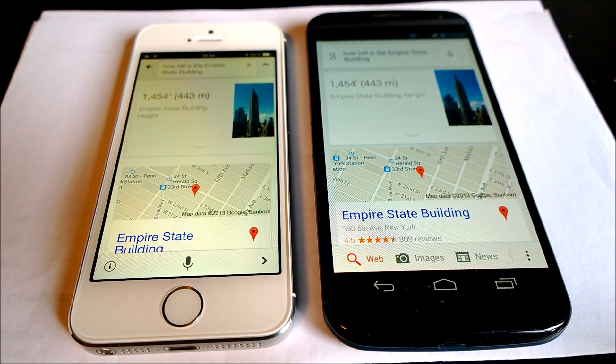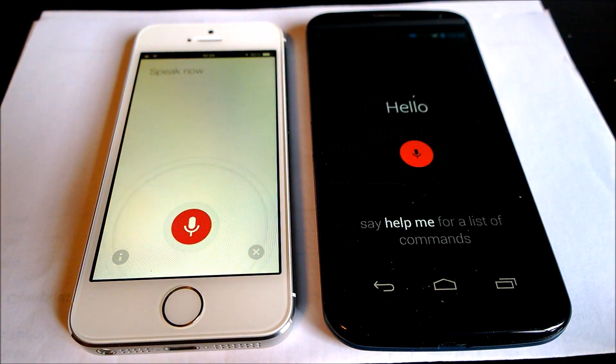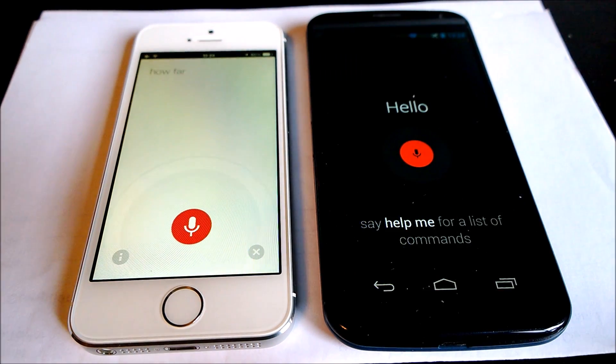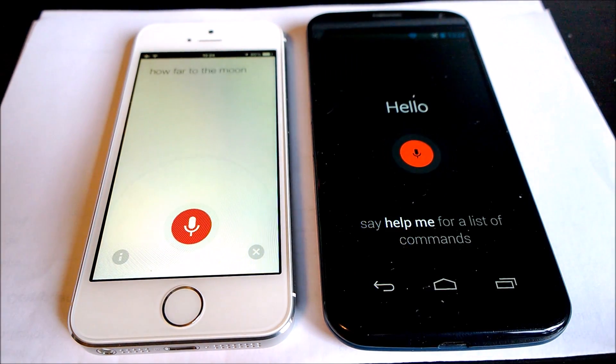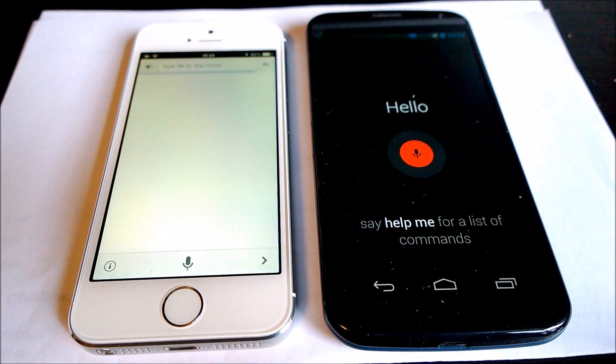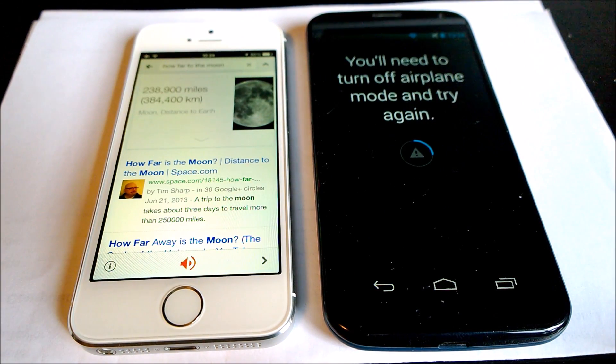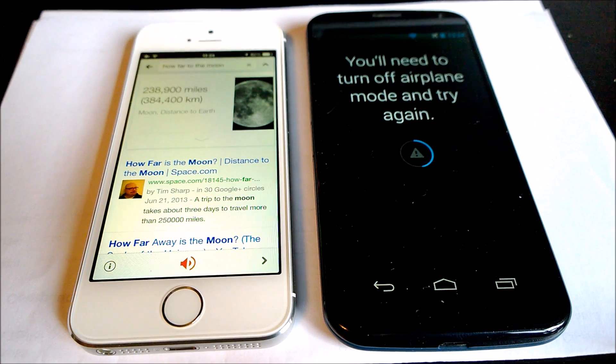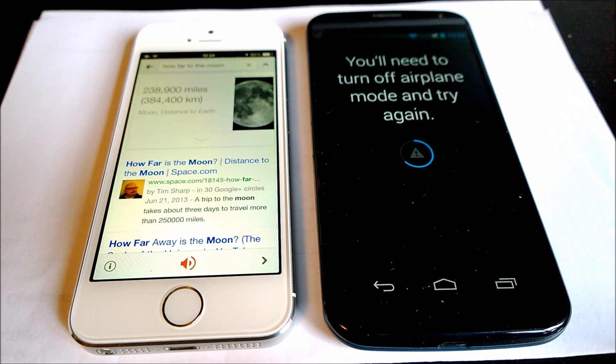Okay, Google Now. How far to the Moon? The Moon is 238,900 miles from Earth.